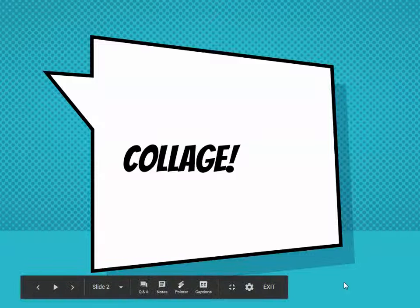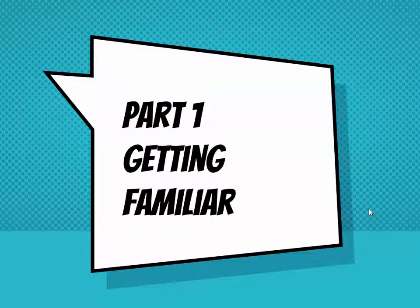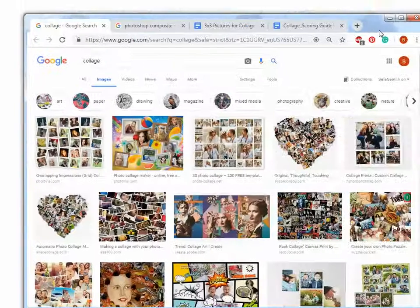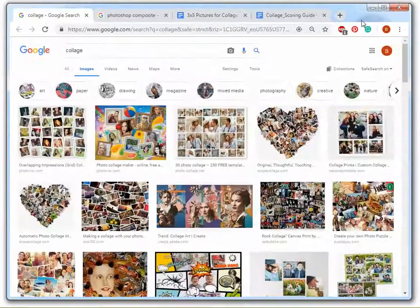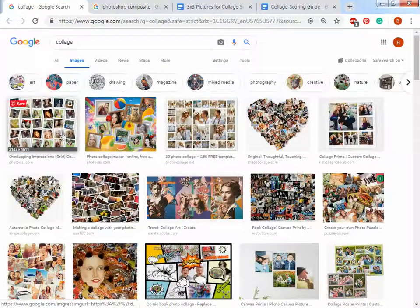Ladies and gentlemen and graphic designers, we're going to get started with the collage and we're going to do part one, just kind of getting familiar with the project and getting started here. So I want you to look up images of a collage and if you do, you're going to see something like this.